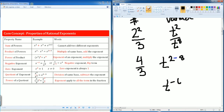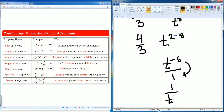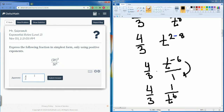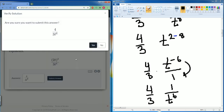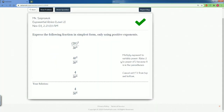We do not like it when it's a negative exponent, so we bring it down. t to the negative 6th becomes 1 over t to the 6th power. The 4 thirds remains unchanged, so we can write this as 4 divided by 3t to the 6th power.